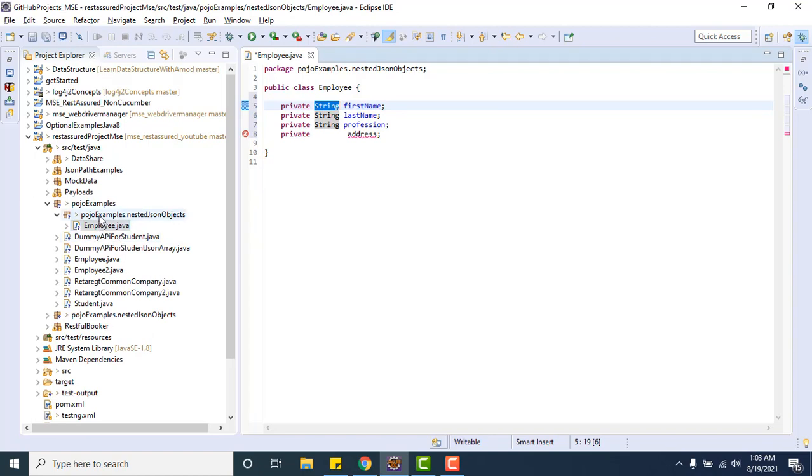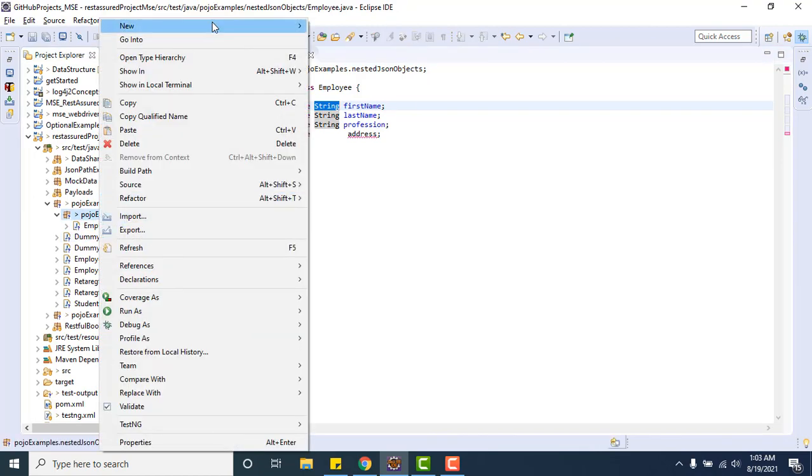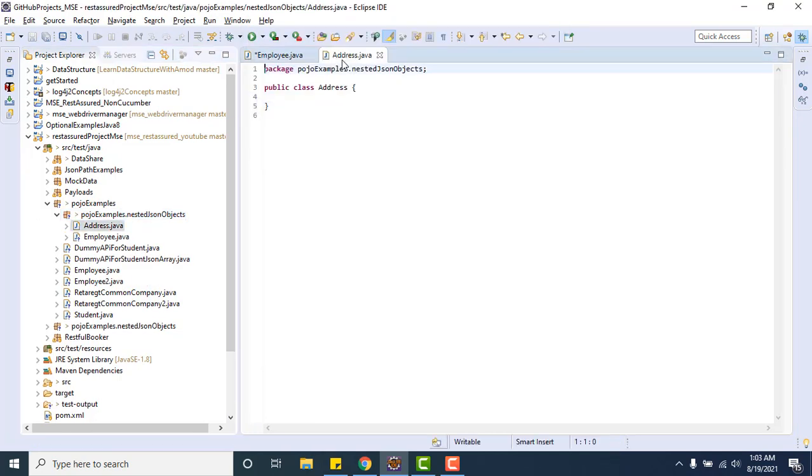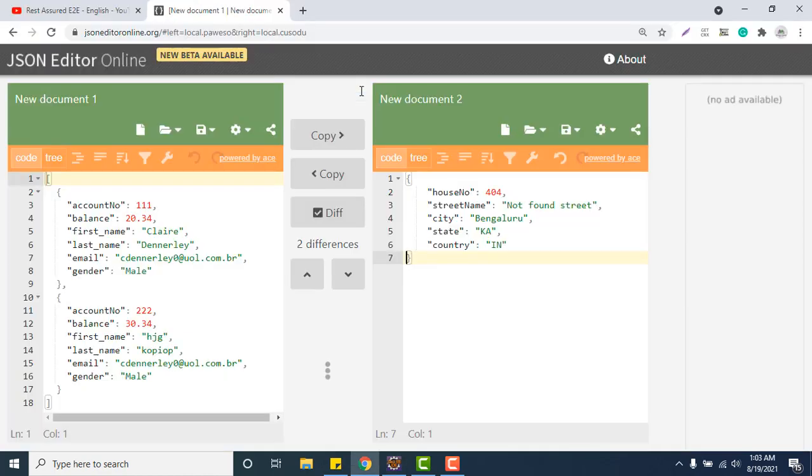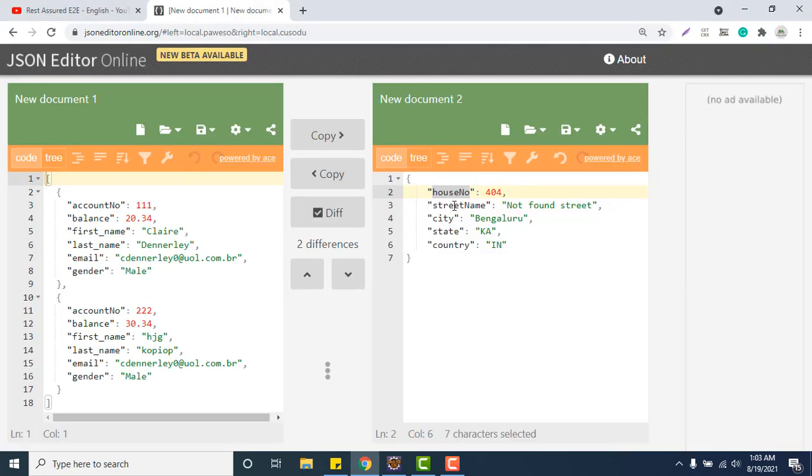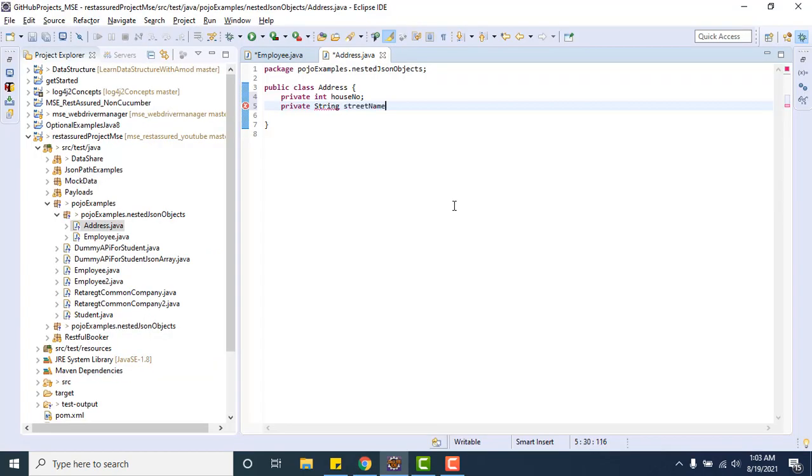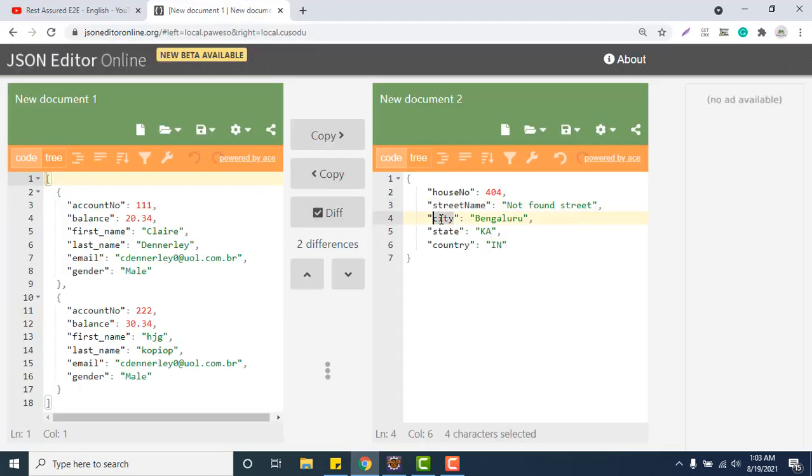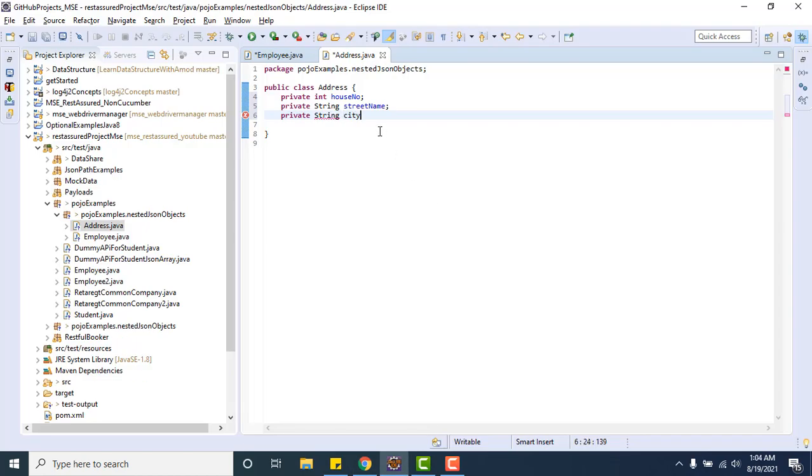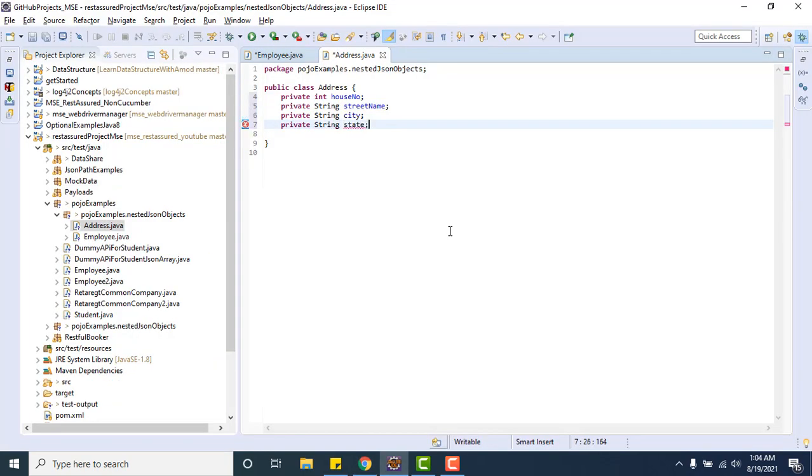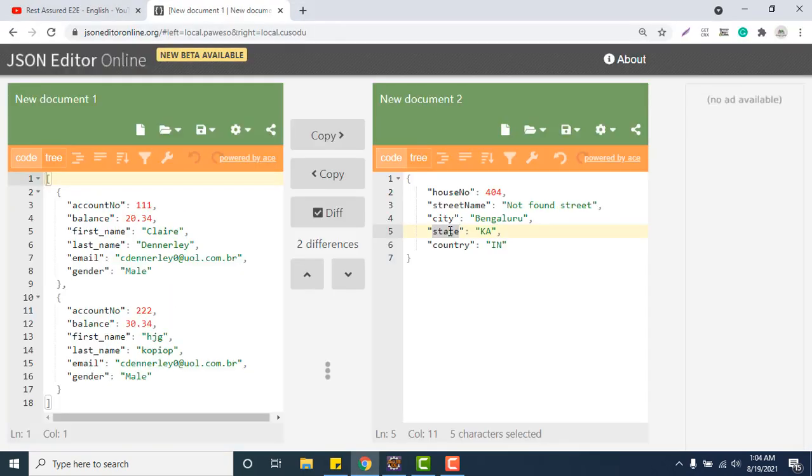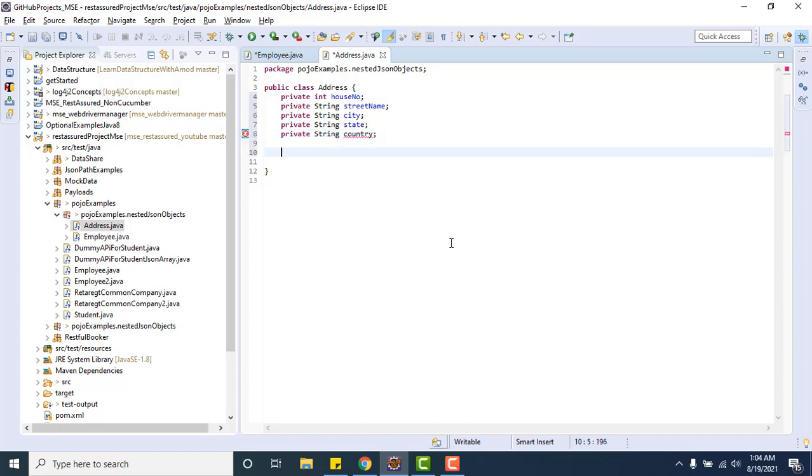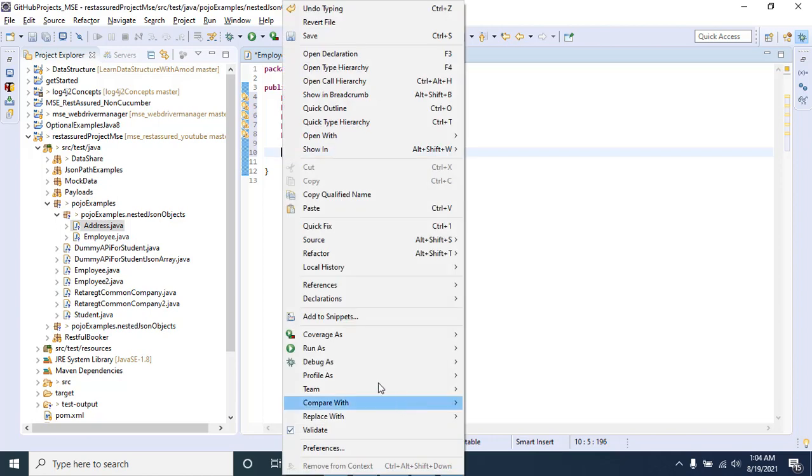I will create another class and give a proper meaningful name as Address, because this particular class will have the properties related to address. Here everything we will have like private string house number, private string street name, private string city, private string state, private string country. Let me generate the setter and getter method for these.